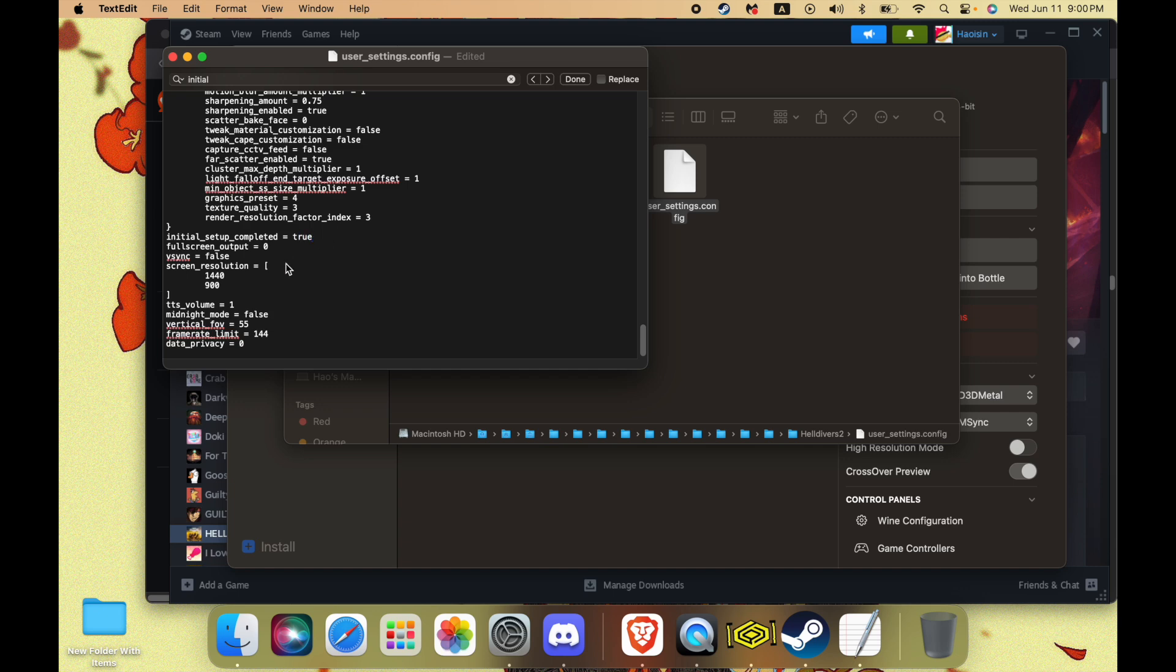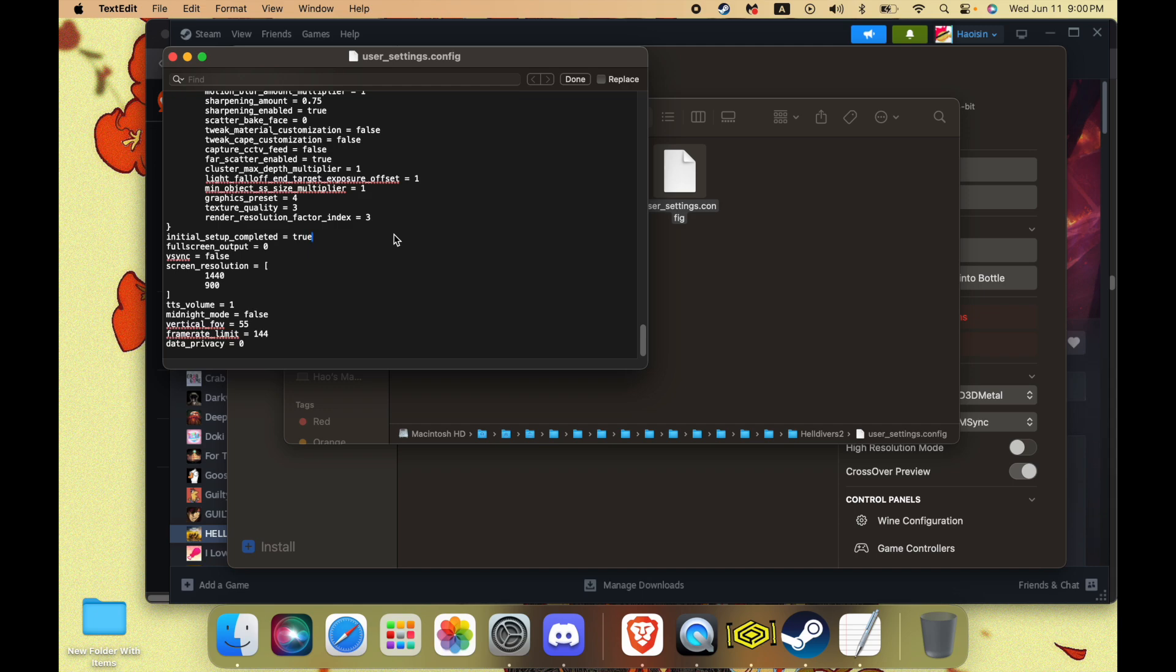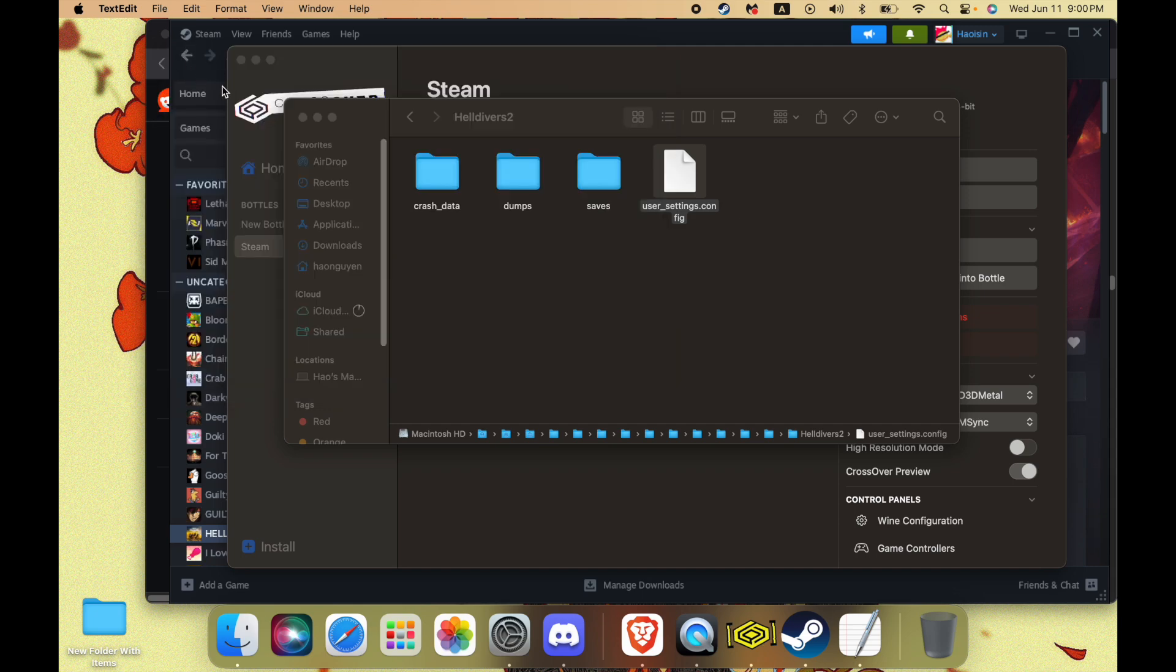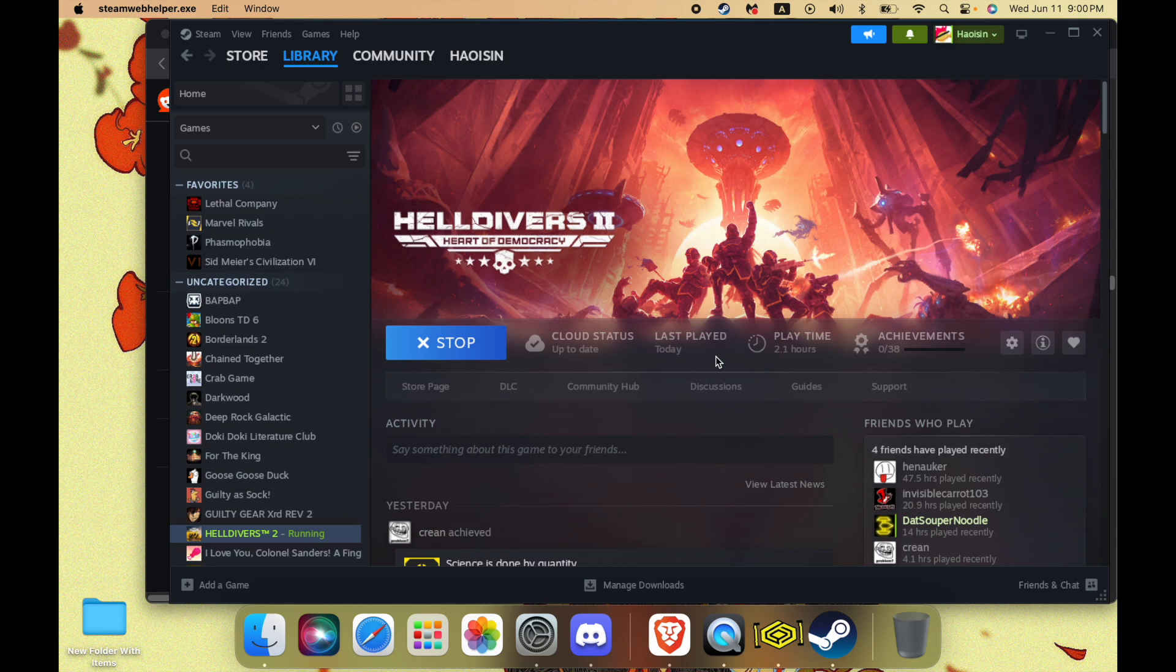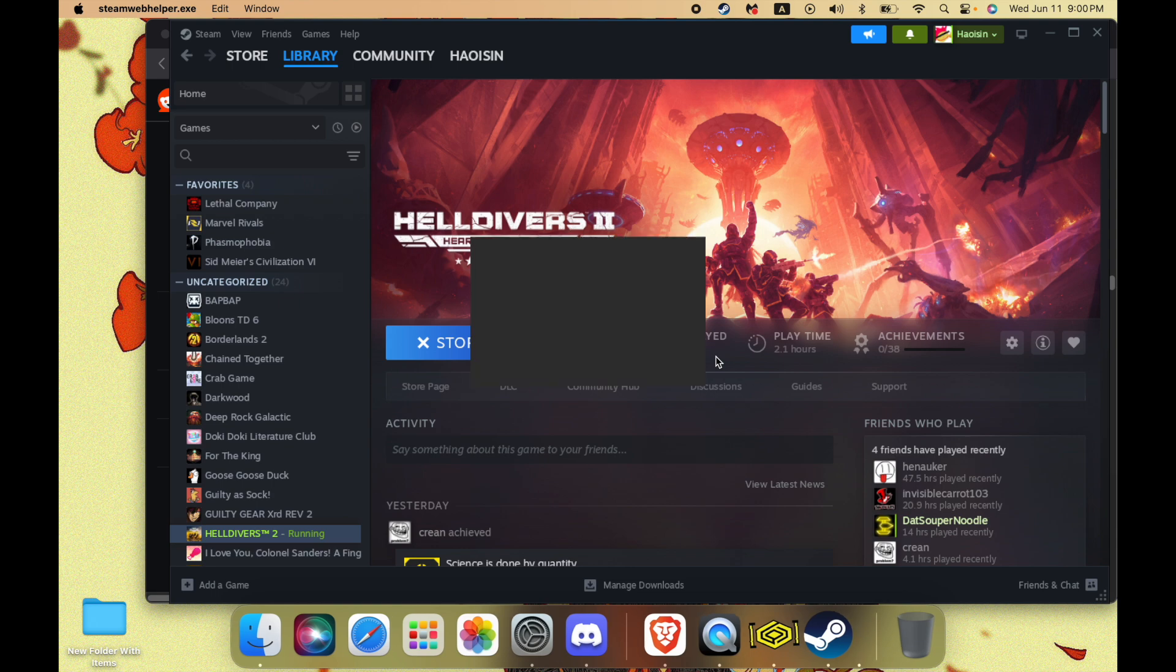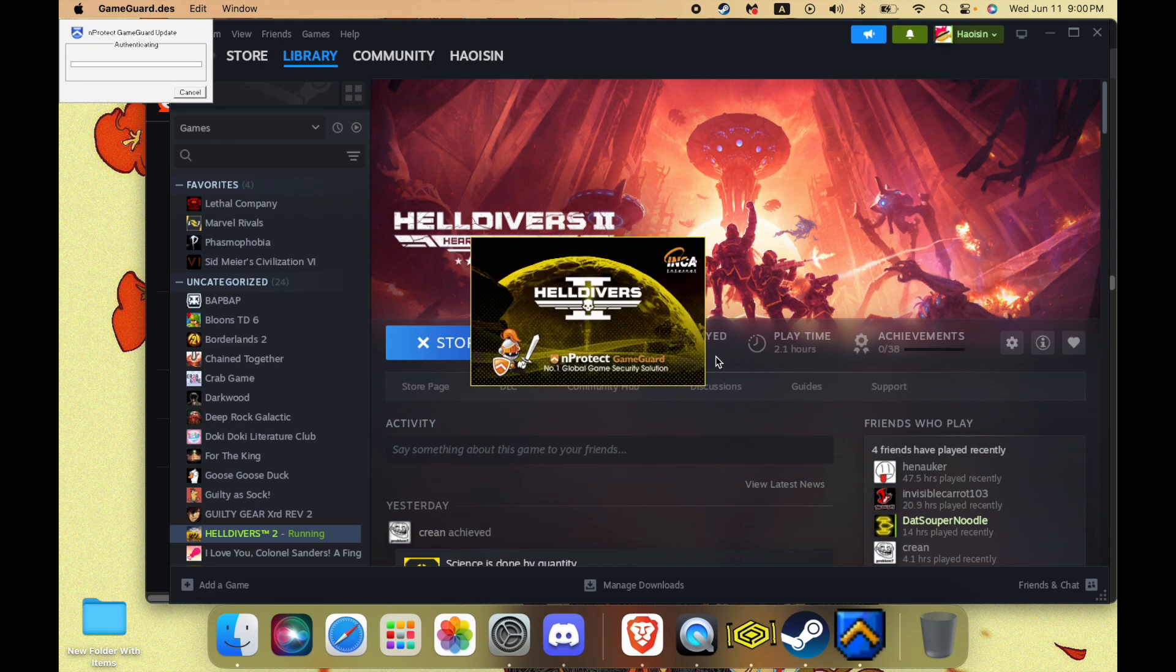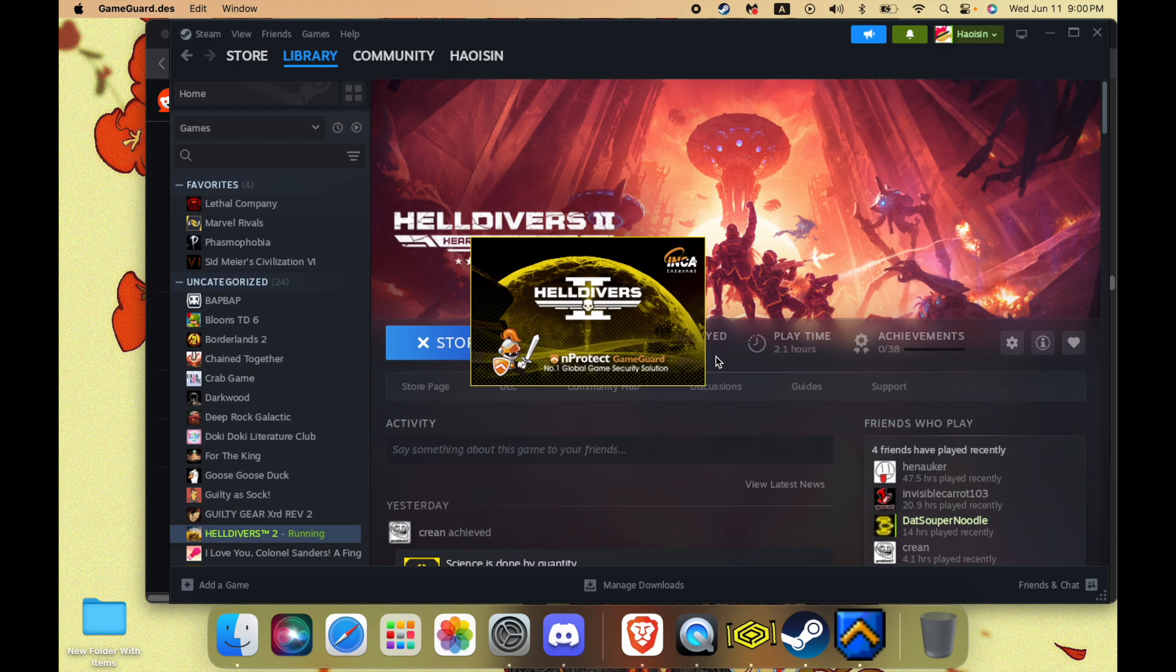Oh my God, we're hackers. We're just going to command S to save. And that should be good I think. Let's just launch this. Will Helldivers 2 work? Who knows?